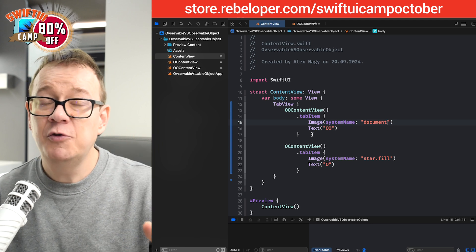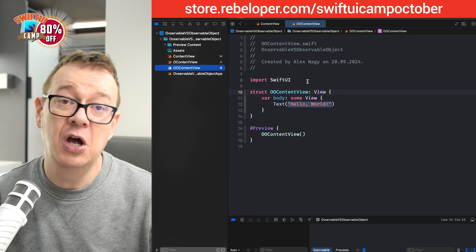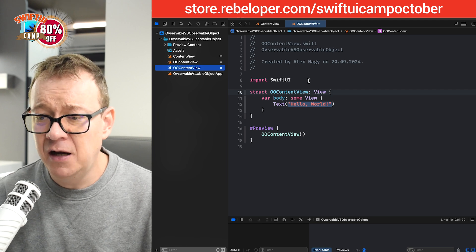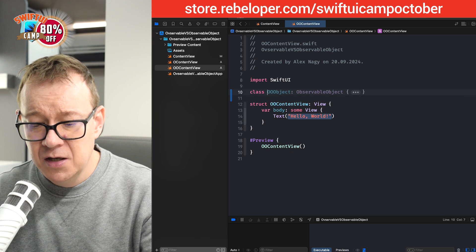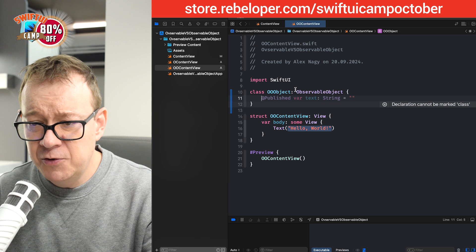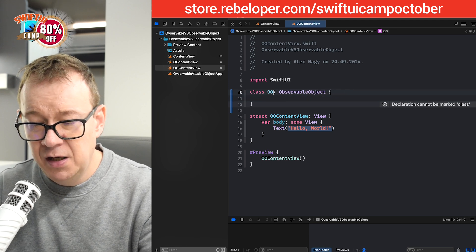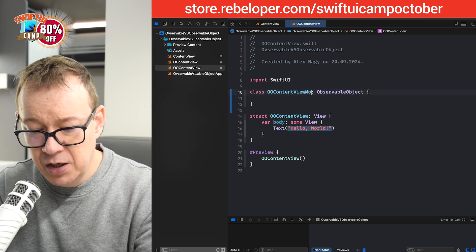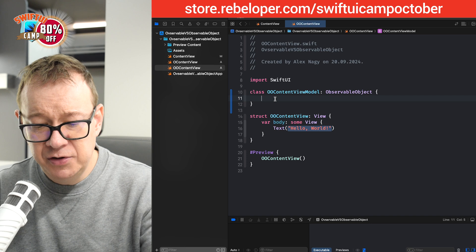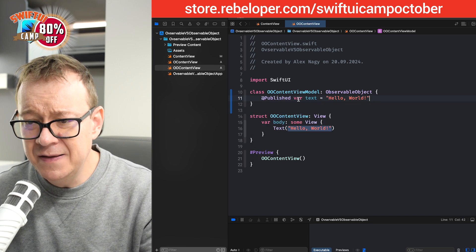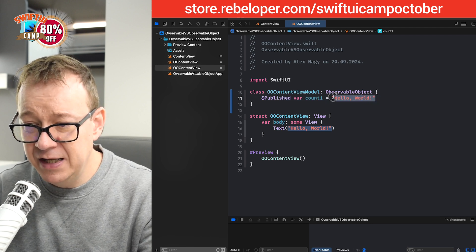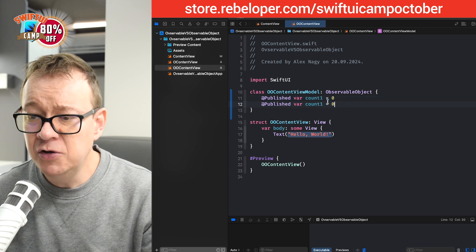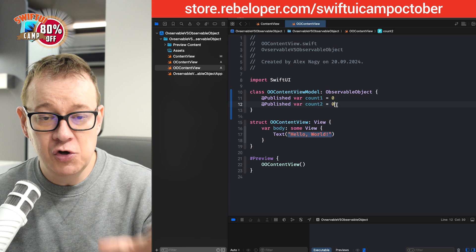So, let's start off with the old-fashioned way of doing things. Let's go into this OO content view, the observable object type of data handling. And let's create a view model. So, class observable object. I'm going to rename this to content view model, OO content view model. And then I'm going to add @Published var count one. This will be an int value. And the default value will be zero. I'm going to duplicate this and have count two right over there. So, that's our content view model.